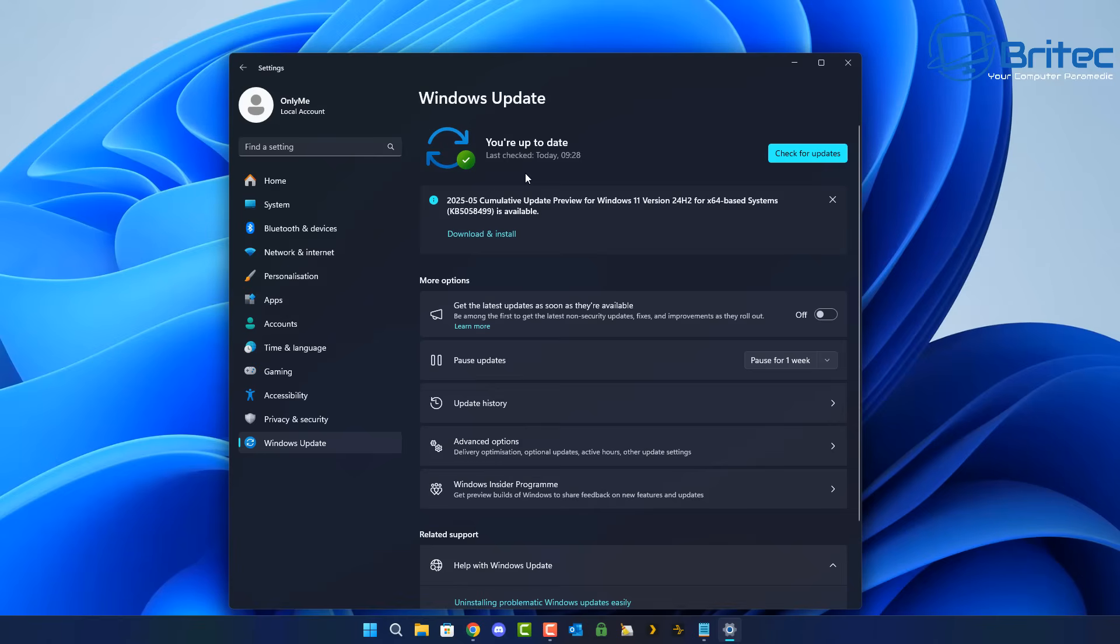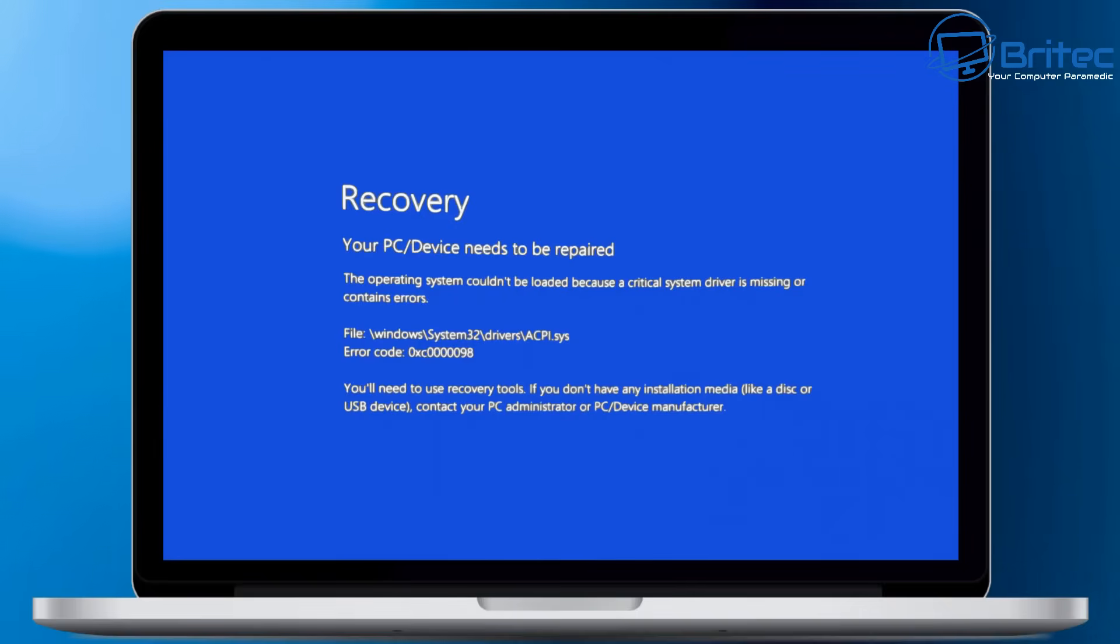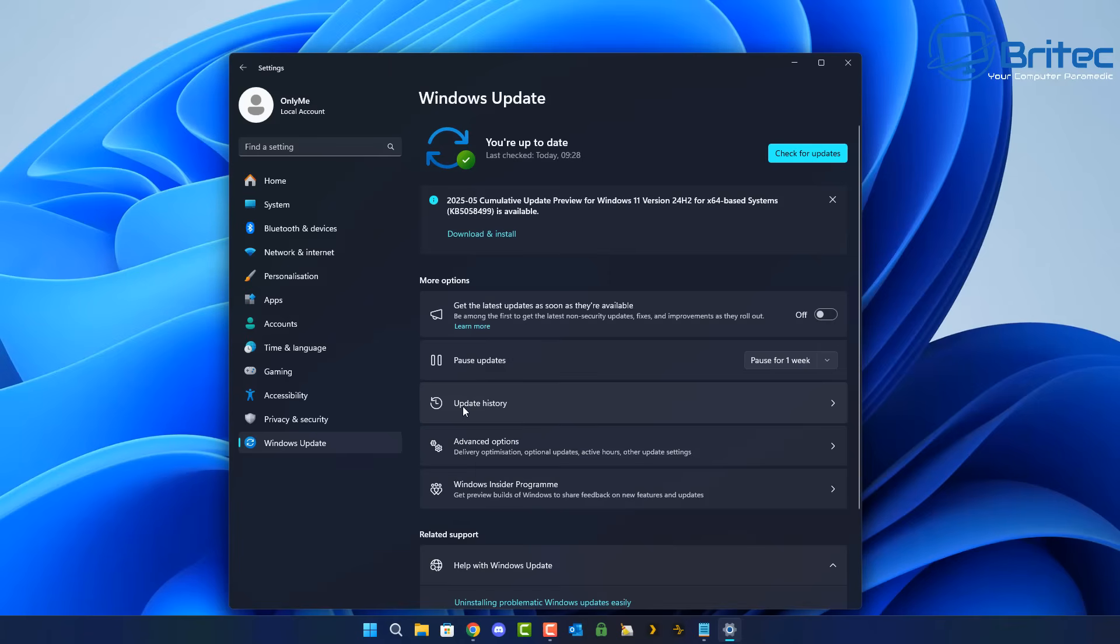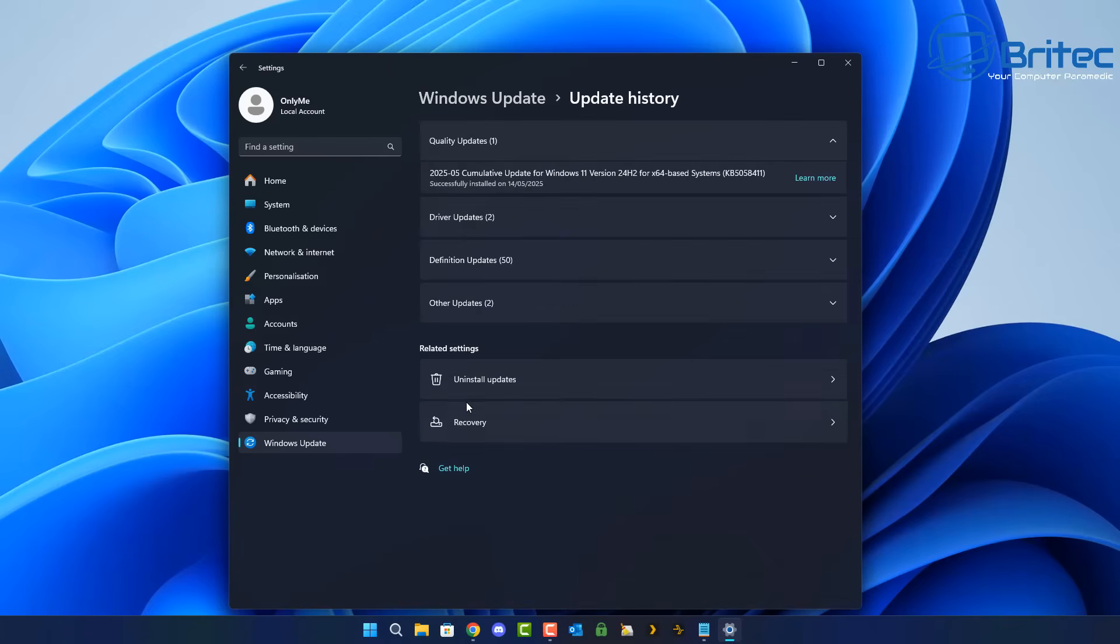Mere hours after the release, Microsoft support channels and community forums began filling up with reports. Systems are locking up at boot, displaying the error code you see on screen. It's a recovery error related to the ACPI.sys file.